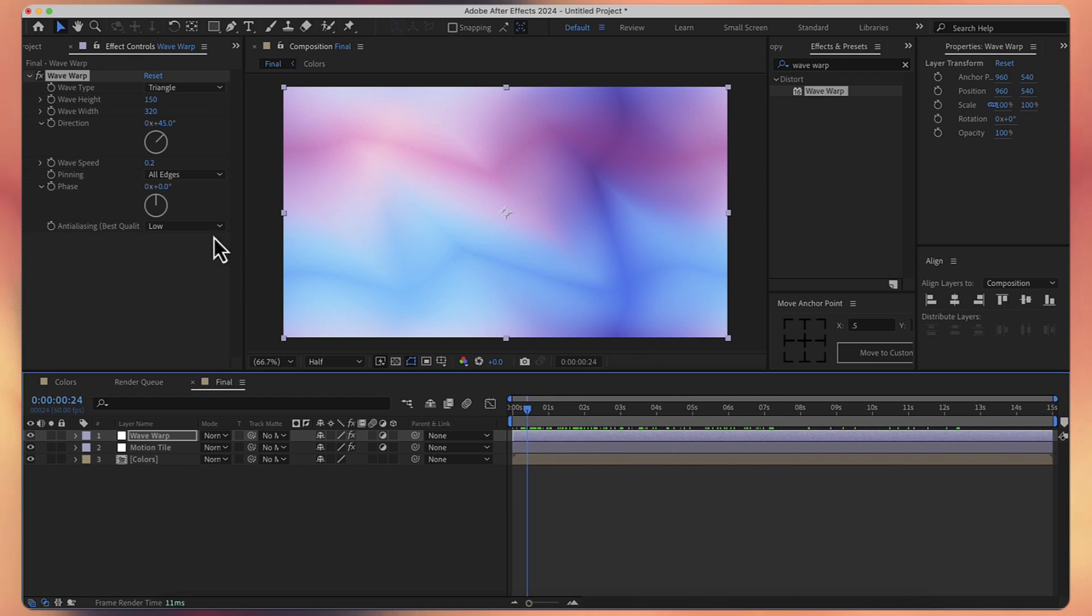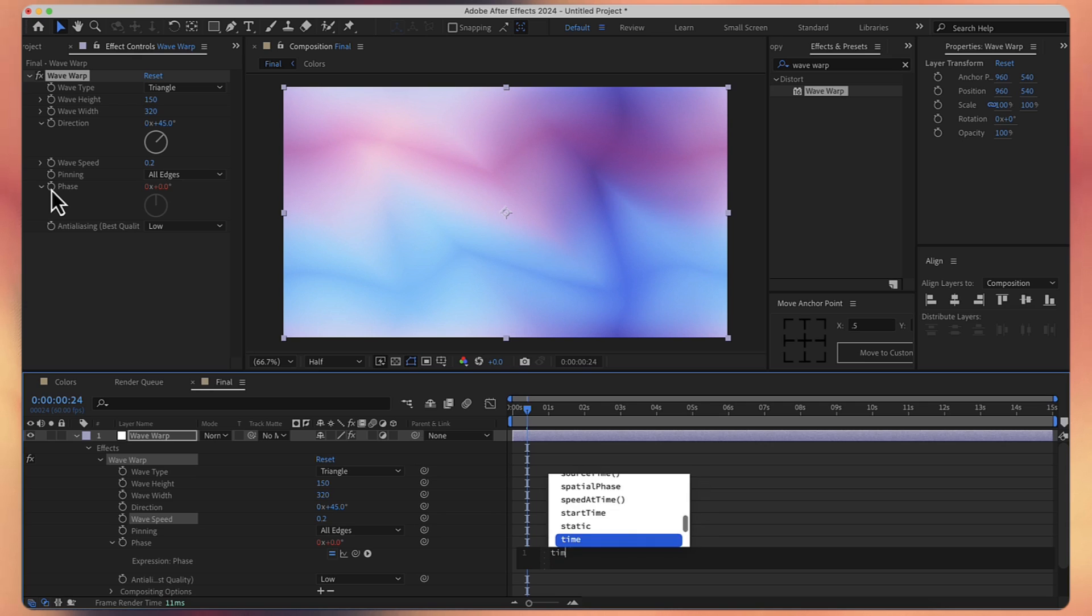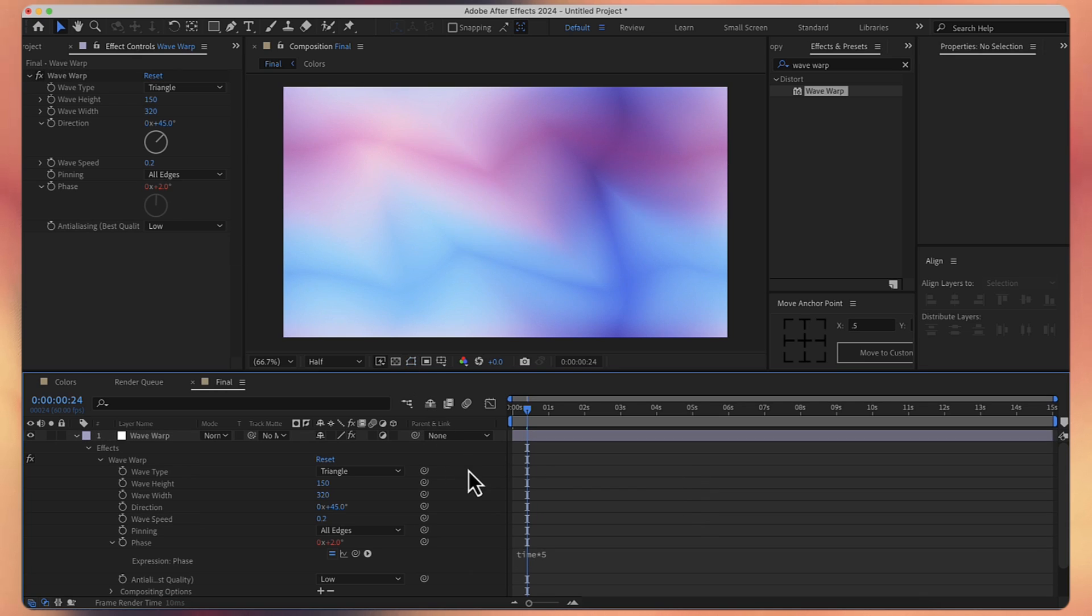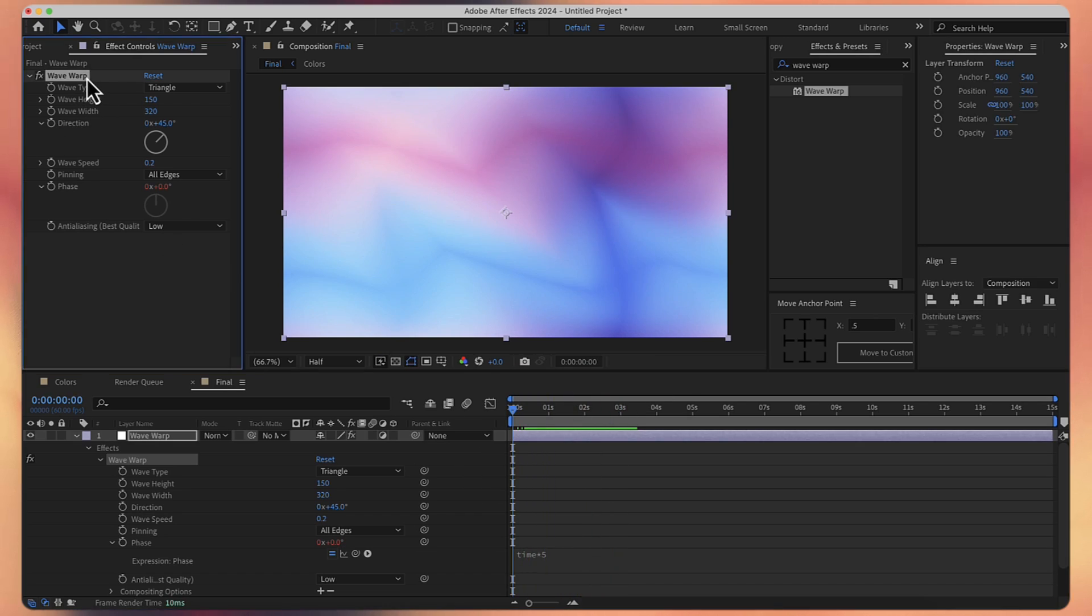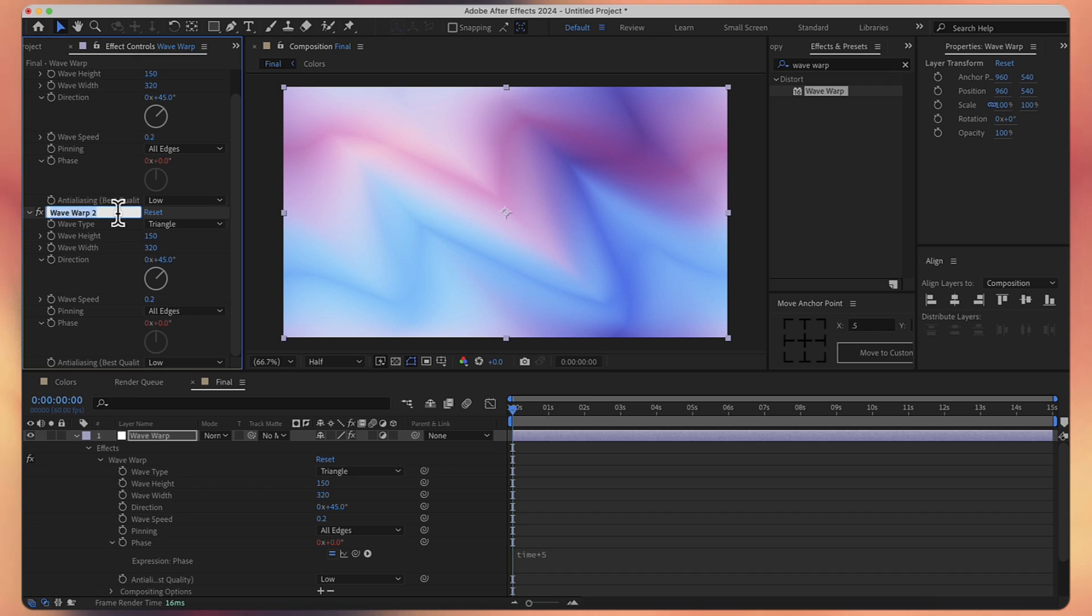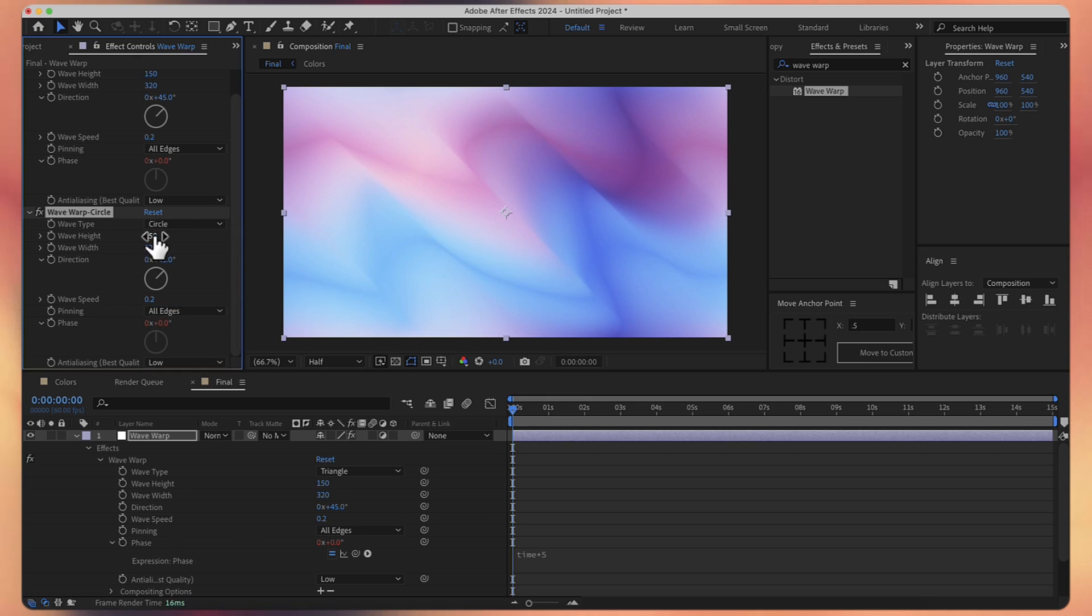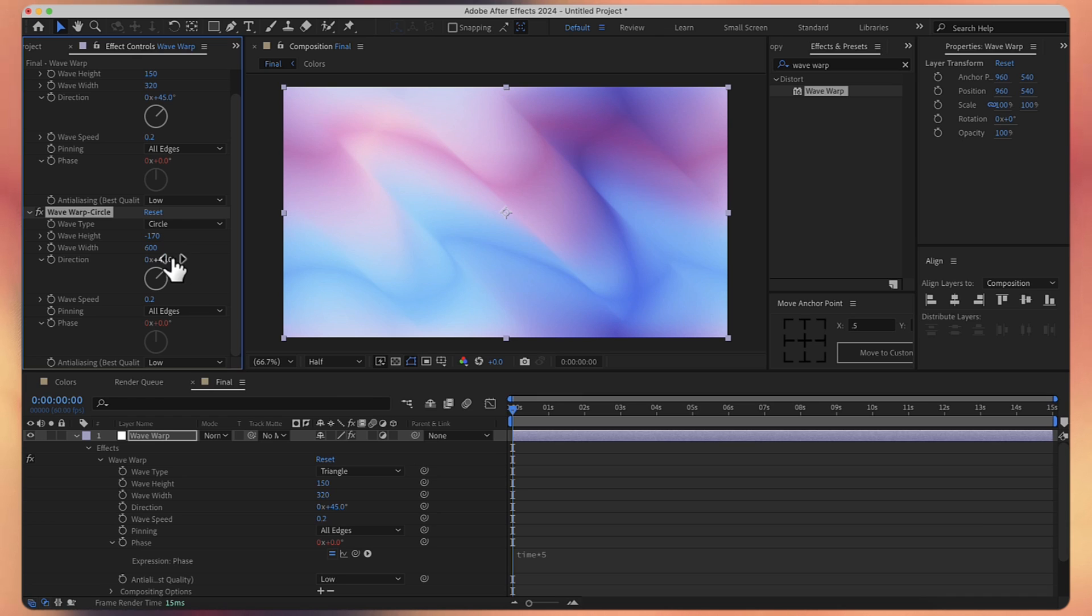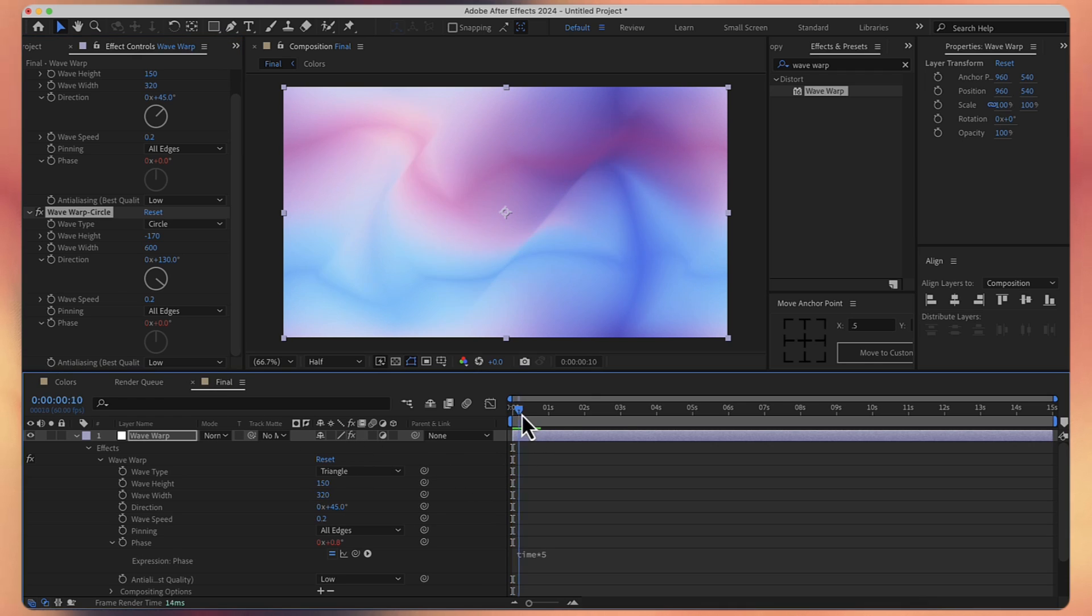And we also want some animation for the phase. I will hold option or alt if you're on Windows and click on the stopwatch near the face property. And I will write here time multiplied by five. So now if I play this, we have a little bit of animation. Now I will take this effect and I will duplicate it. And let's also change the name to wave warp circle. And obviously let's change the wave type to circle. For the height, let's choose minus 170. And for the width, let's say 600. Let's also change the direction to about 130. Wave speed, it's fine, 0.2. And for the face, we have again the same expression. And now we have something like this.